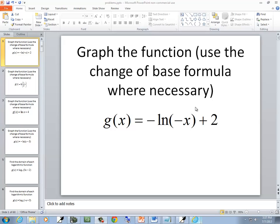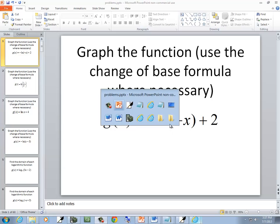In this problem we want to graph the function and use the change of base formula where necessary. This one is a natural log, so we have that on our calculator. We don't need to use a change of base.